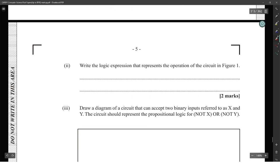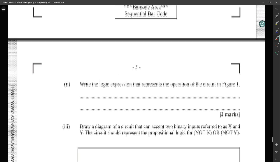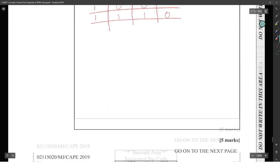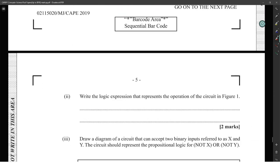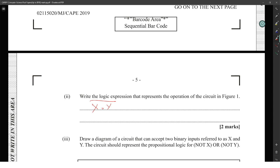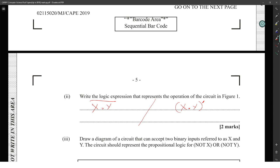Next: write the logic expression that represents the operation. That is X AND Y — but NOT of that — so NOT(X AND Y), or you could write X dot Y in brackets with a prime symbol, which also means NOT. Whichever one you prefer.